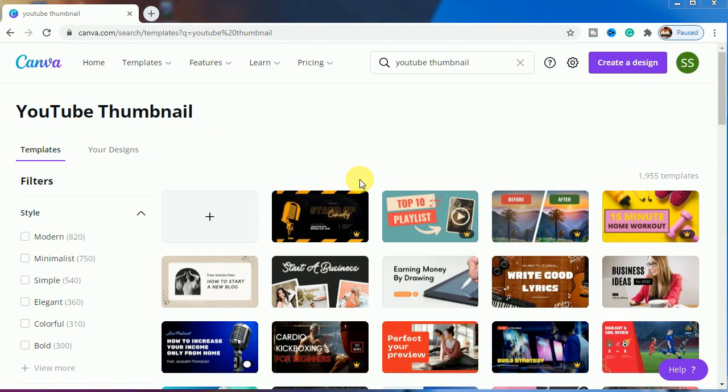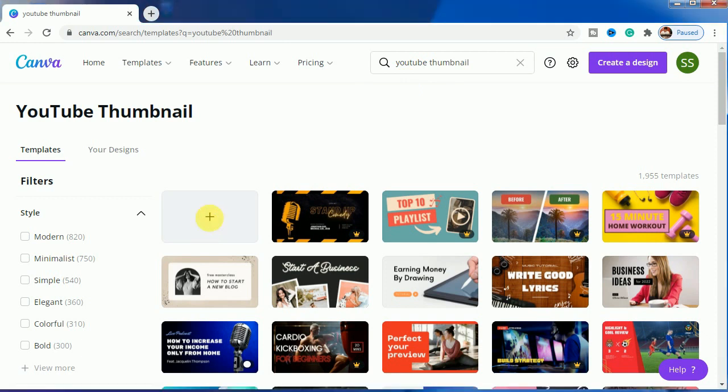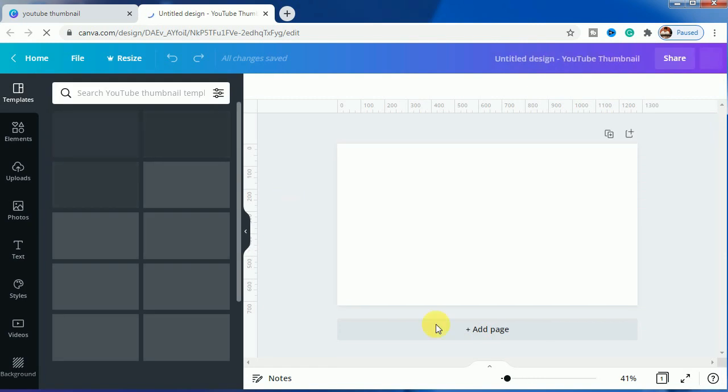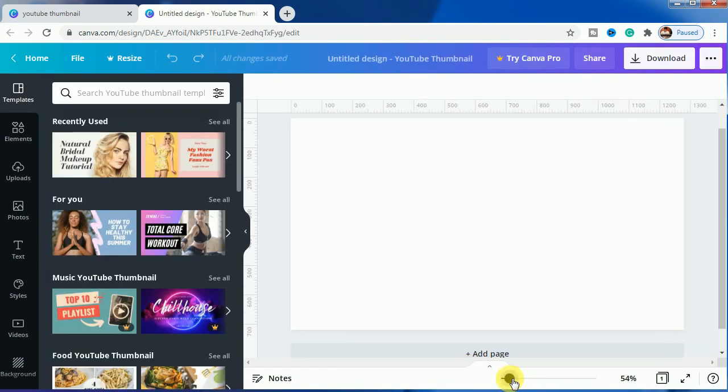If you subscribe to the channel you will not miss any notifications. So let's start with today's effect. I will be choosing YouTube thumbnail as our canvas, so let's zoom a bit so that I can explain in a better way.